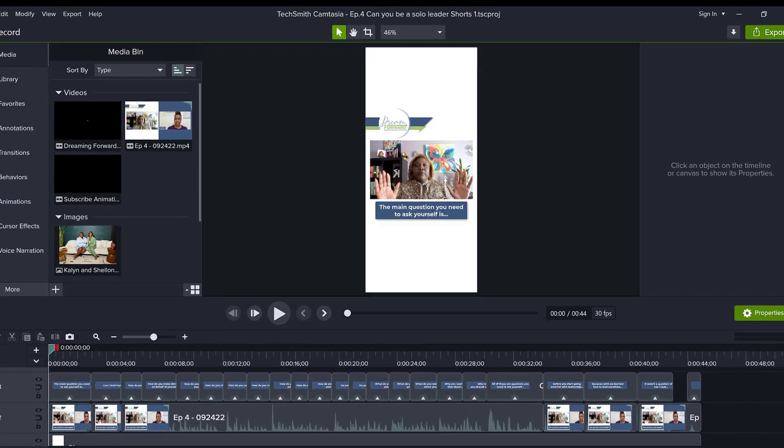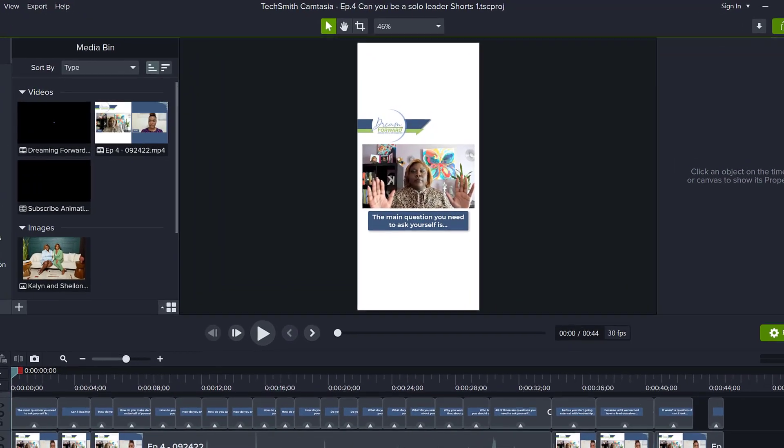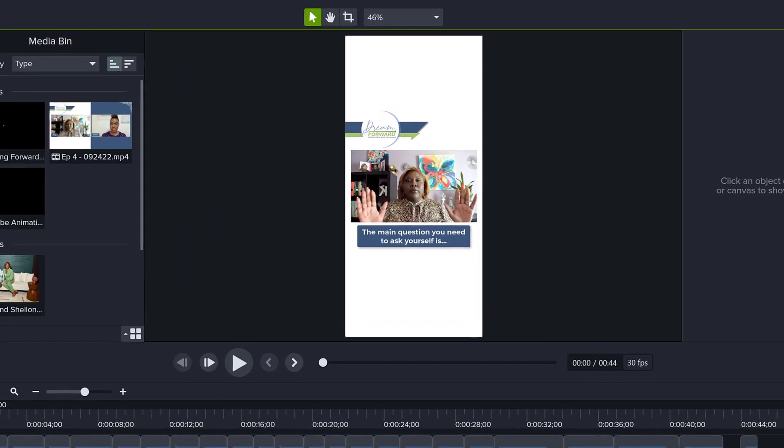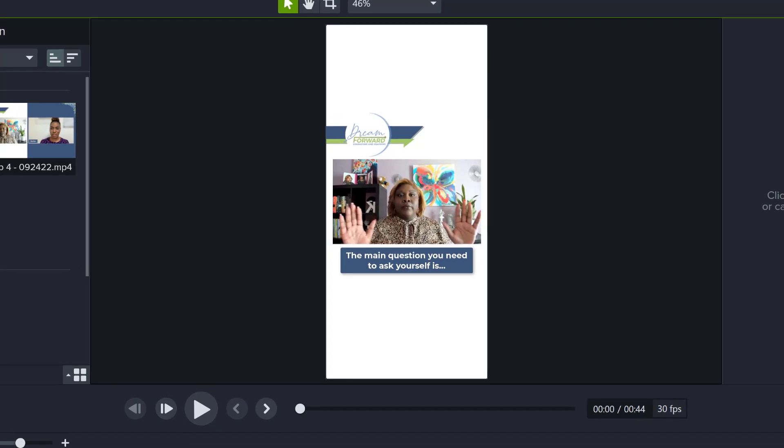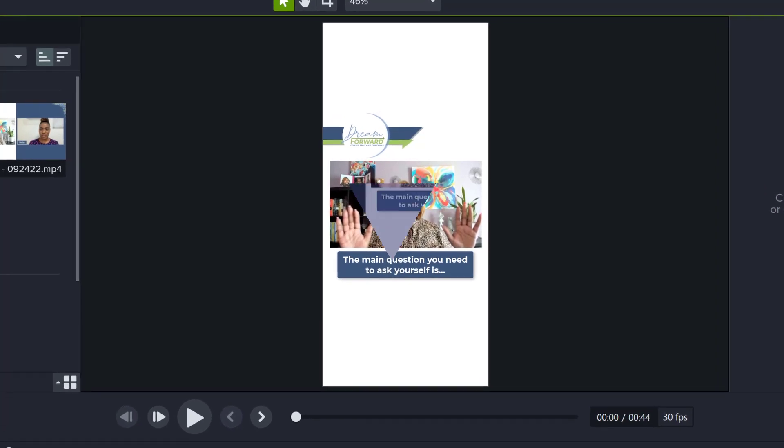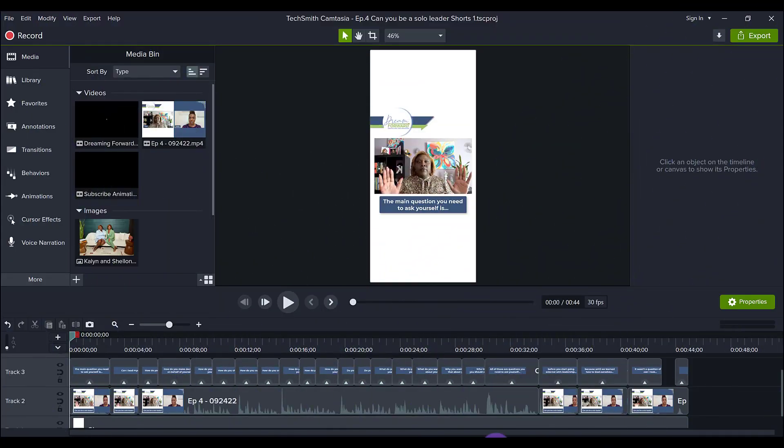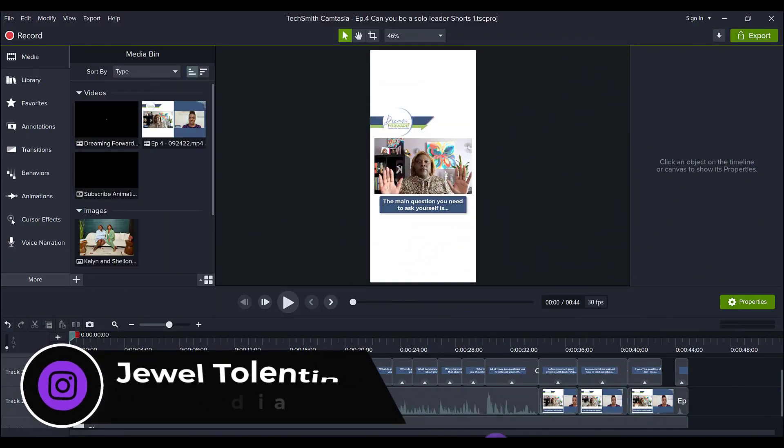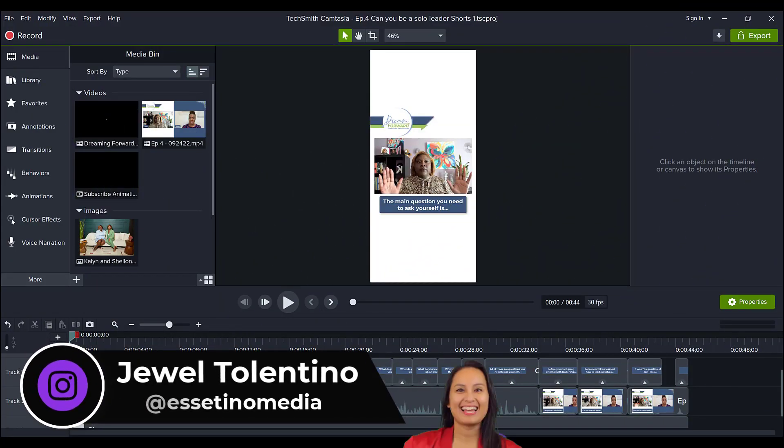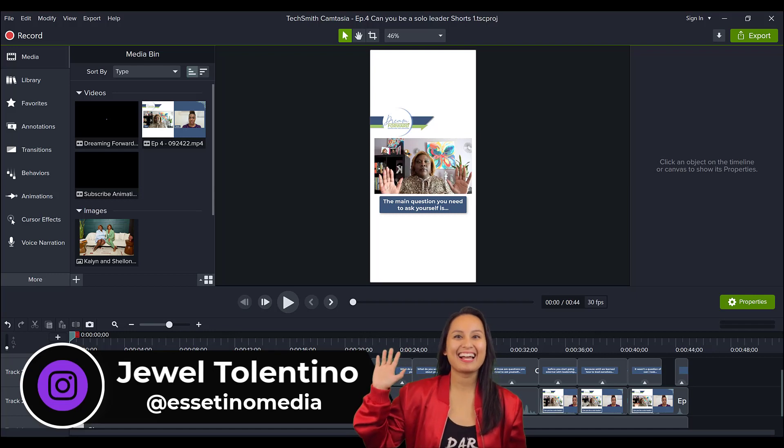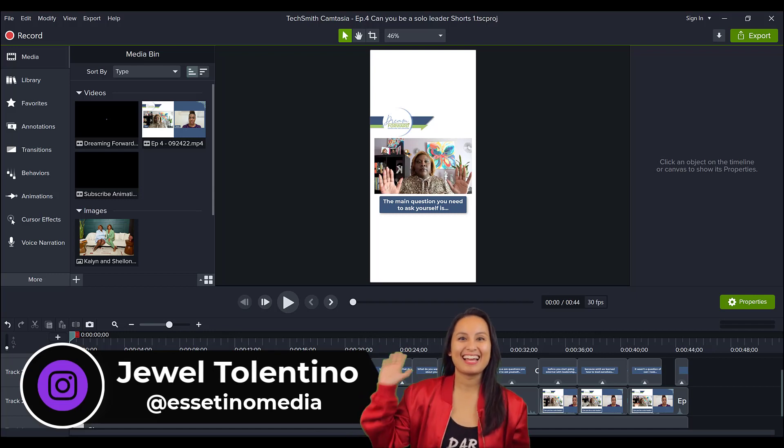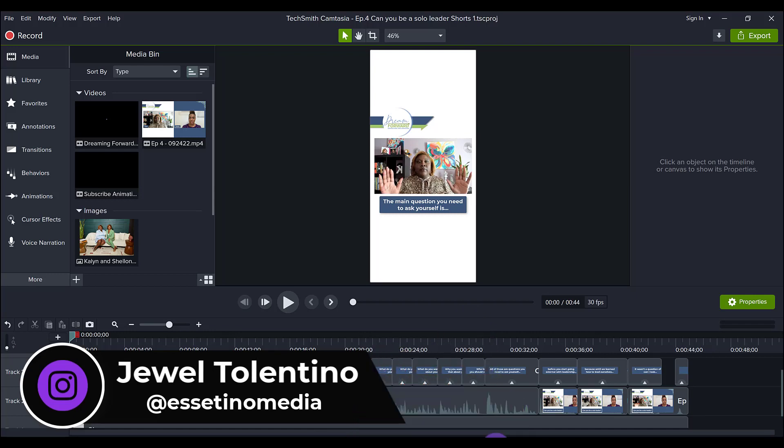Let me show you how to create vertical short form videos in Camtasia. Hey everyone, how's it going? It's Jewel Tolentino here from Tolentino Media, and on this channel we show you how to create profitable content.